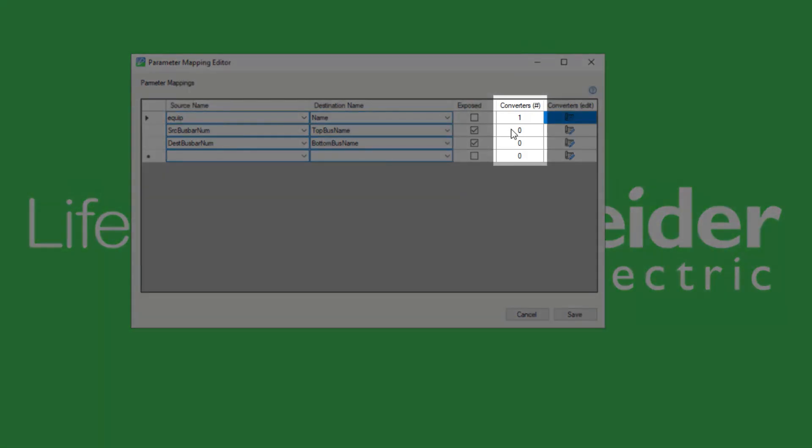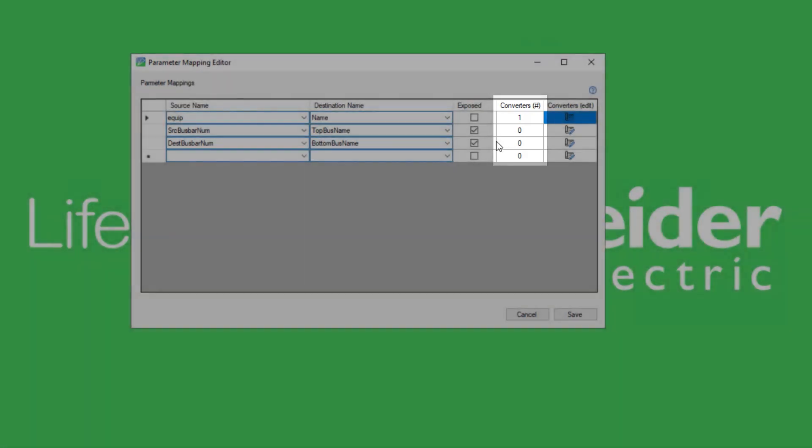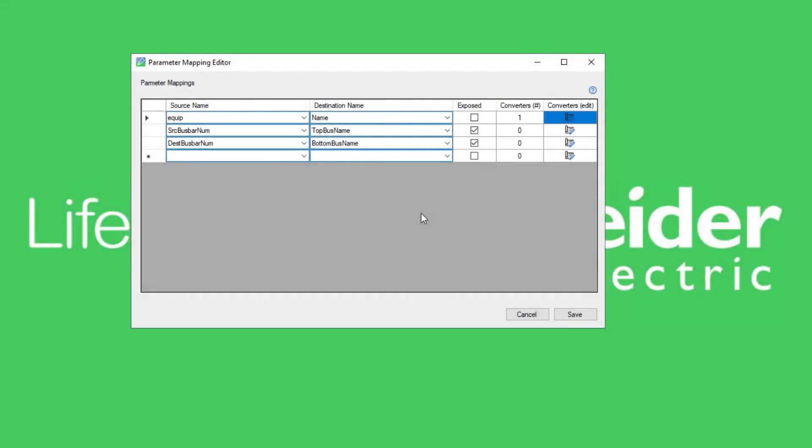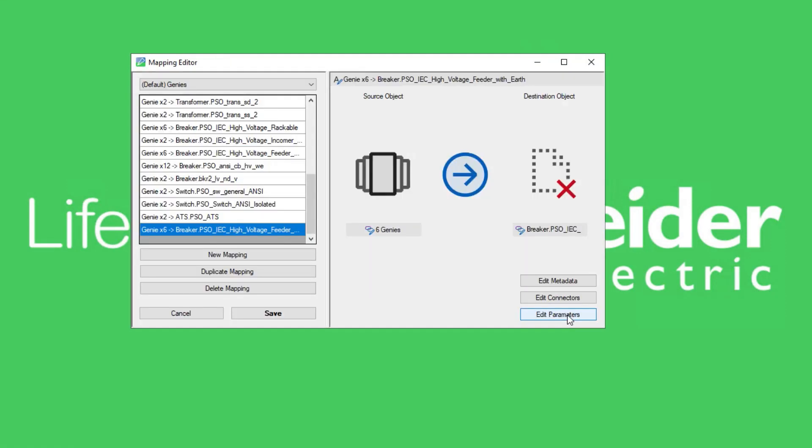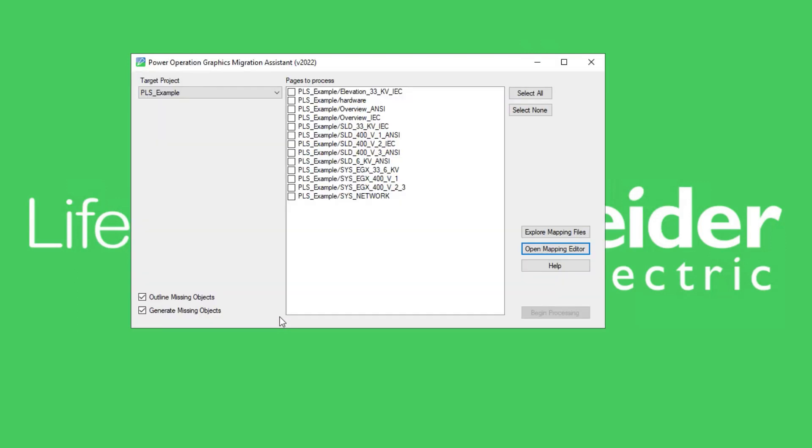Now the new mapping element has been configured for the migration. Note that in the mapping editor you need to click the Save button to add the changes to the mapping file. Otherwise the file will not be updated with the new configuration in the mapping editor.